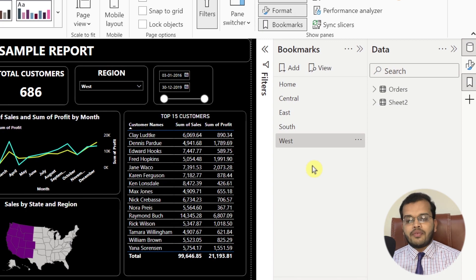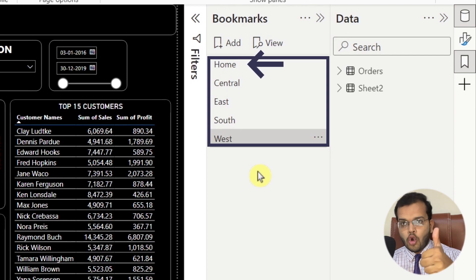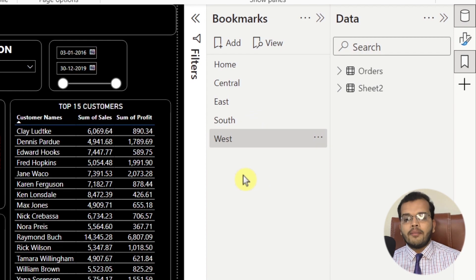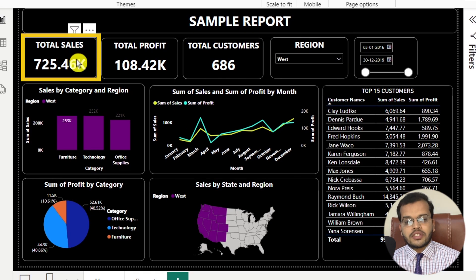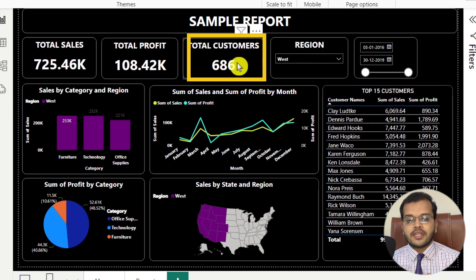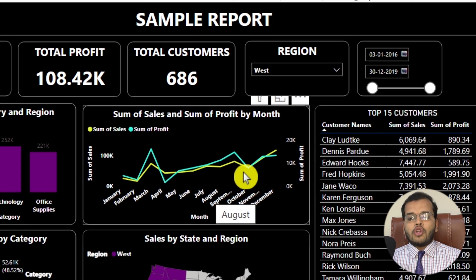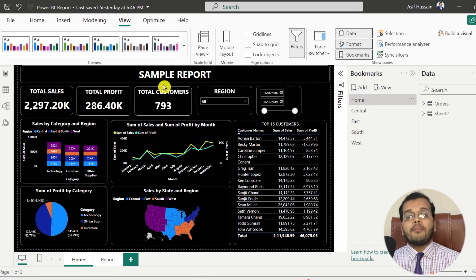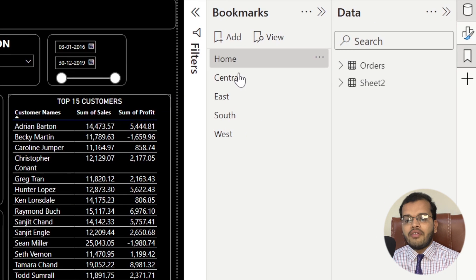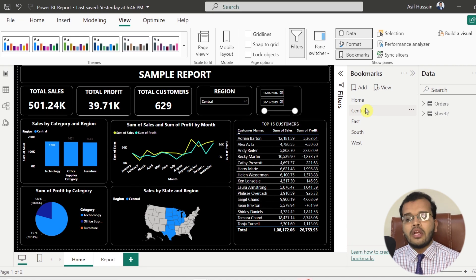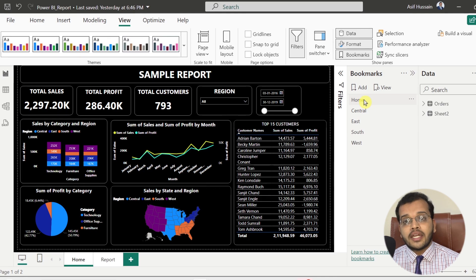Now let me show you how these bookmarks are helpful. I have created five bookmarks: Home, Central, East, South, and West. Currently I am on West — total sales for West is 725.46K, total profit is 108.42K, and total customers in the West region are 686. Now, rather than unselecting something from the slicer, I just click on 'Home' and I get my complete report back. If I want only Central information, I click 'Central' and get it in every visual. It is like a button — a specific page for specific information.